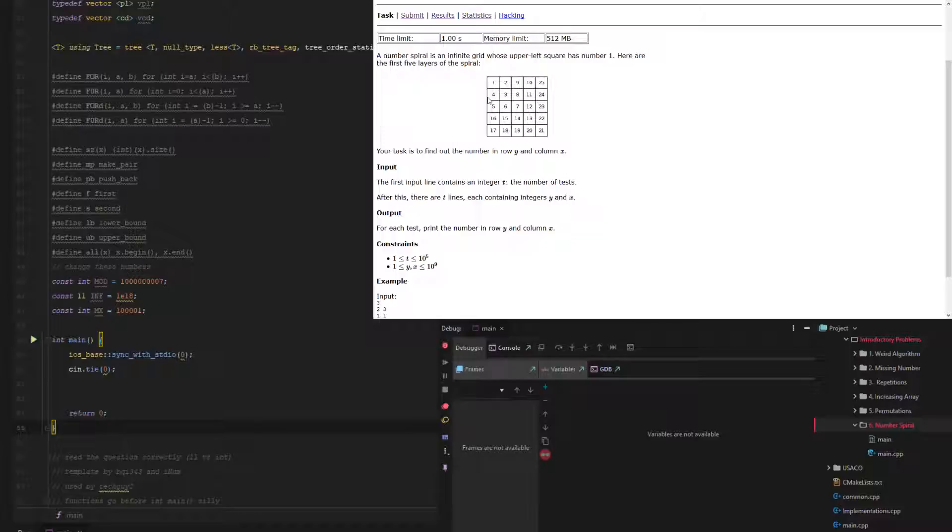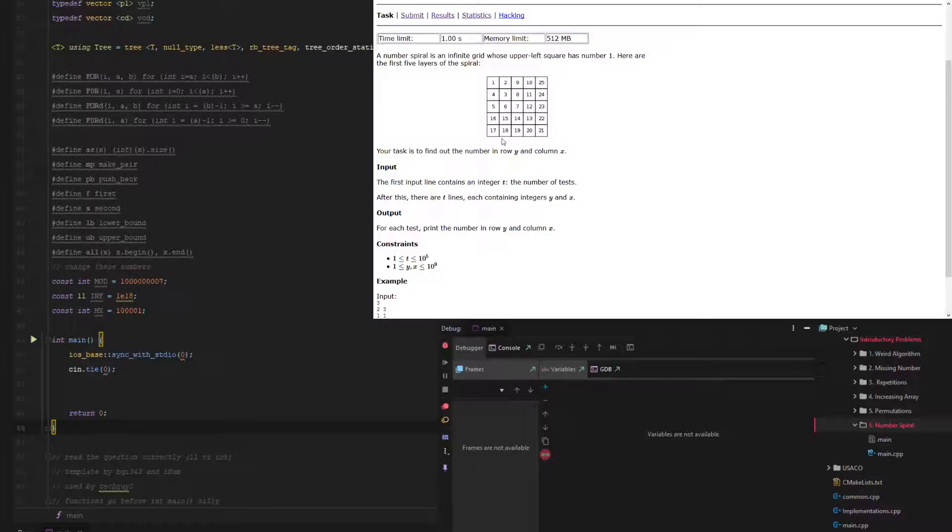And then we can add the number of rows. So a pretty simple formula, so let's get right into it.